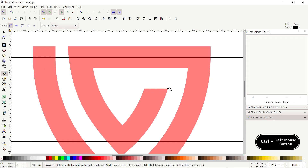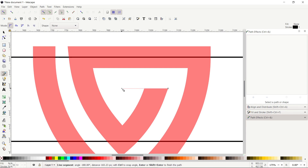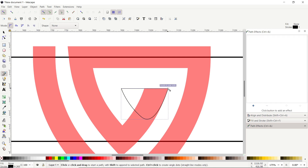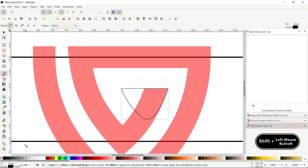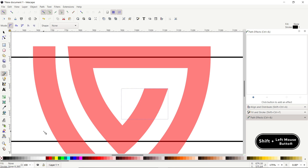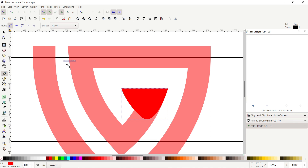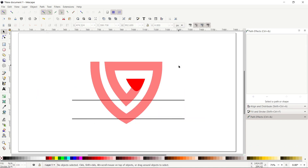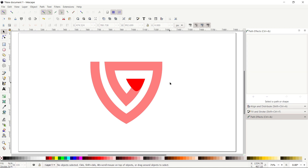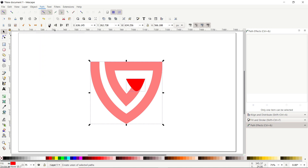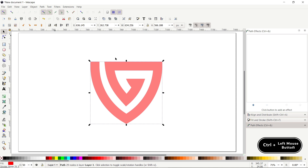Select the Pen tool, click at this corner, hold Control and move the mouse cursor to the left. Then move the cursor to this position, hold down the mouse, and adjust the geometry of the shape. Complete the shape by clicking on the starting node. Remove the stroke by holding Shift and clicking the cross icon, and assign a solid red color. Reset the page view. Delete the remaining guide lines, then select all parts, go to Path and select Union. Hold Control and scale down the shape.